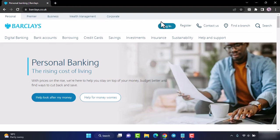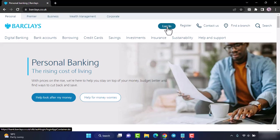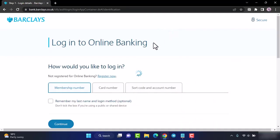In order to log in, locate the login option which is on the top side of the screen, tap on it, and then you will be taken to another page.